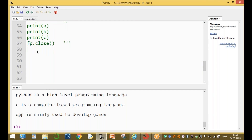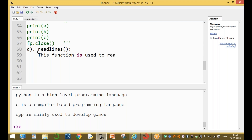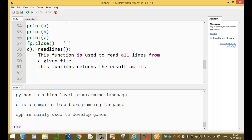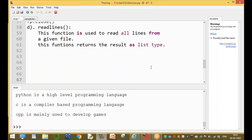The last fourth function is readlines(). This is a very important function. It is used to read all lines from a given file. The return value is a list type — this function returns the result as a list type.